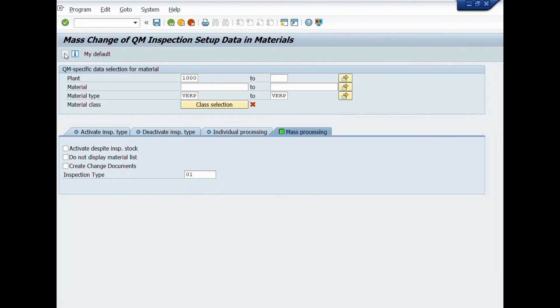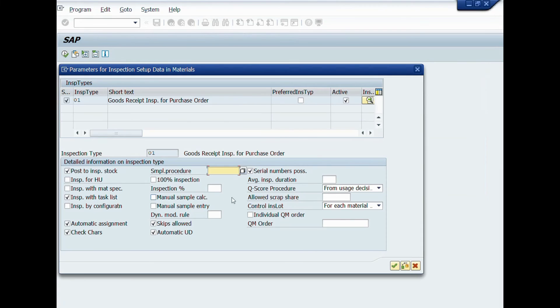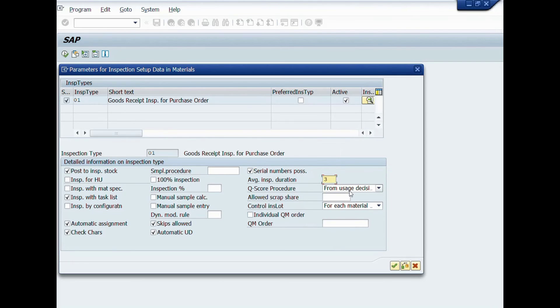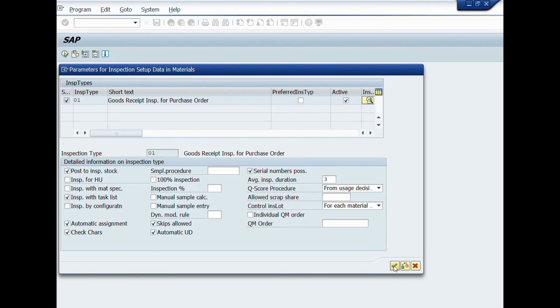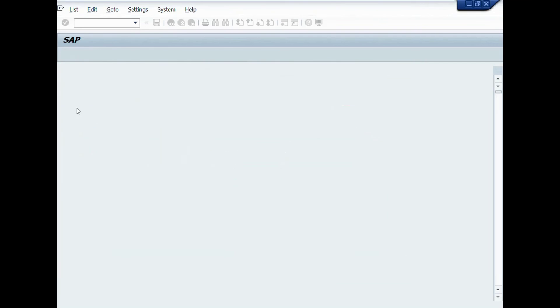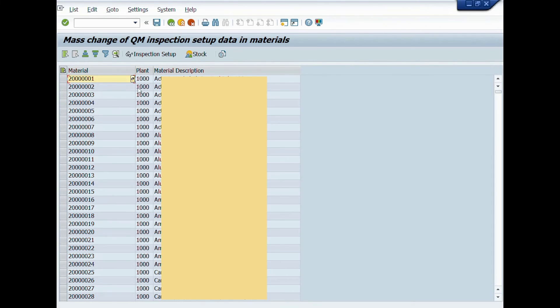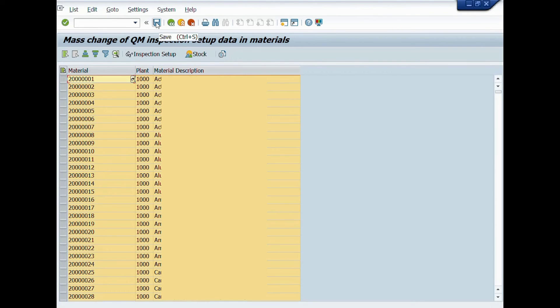A new window will be opened where you can set parameters of inspection setup data. After setting up parameters of inspection data, click on continue button, then select all the materials and click on save button. All the settings of these parameters will be applied on all materials. This is called mass processing. You can set these parameters according to your requirement.